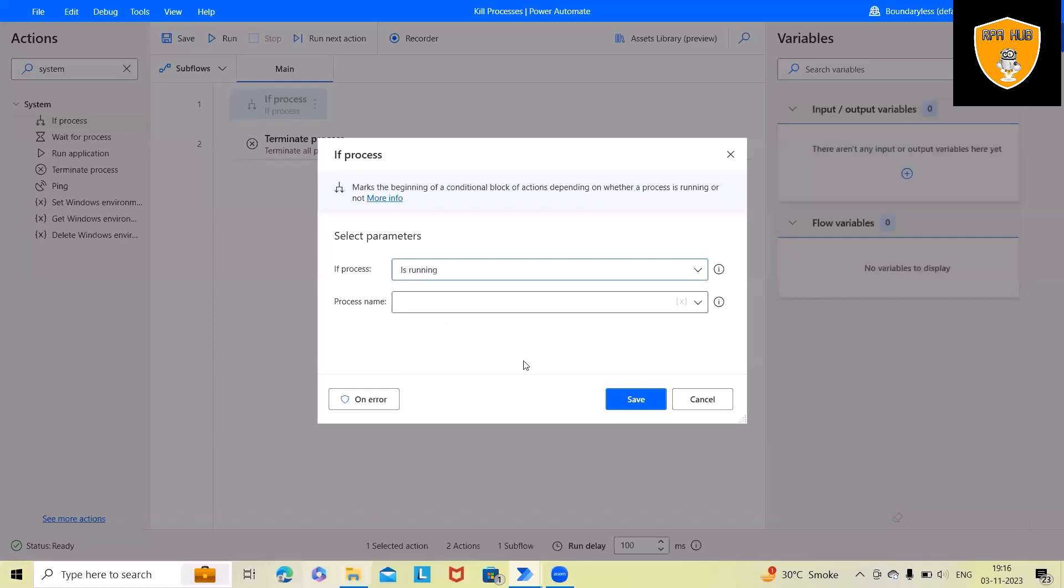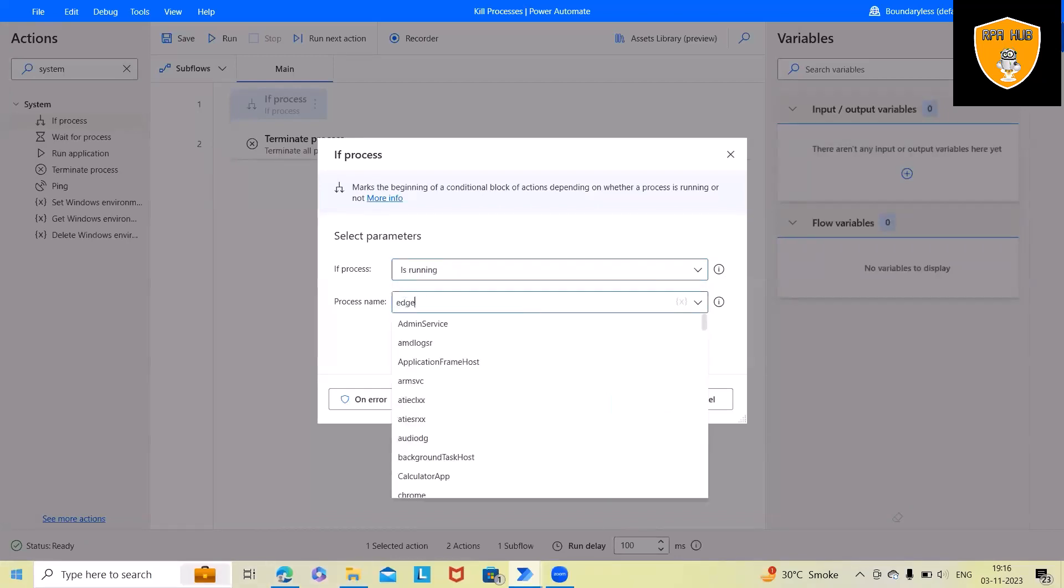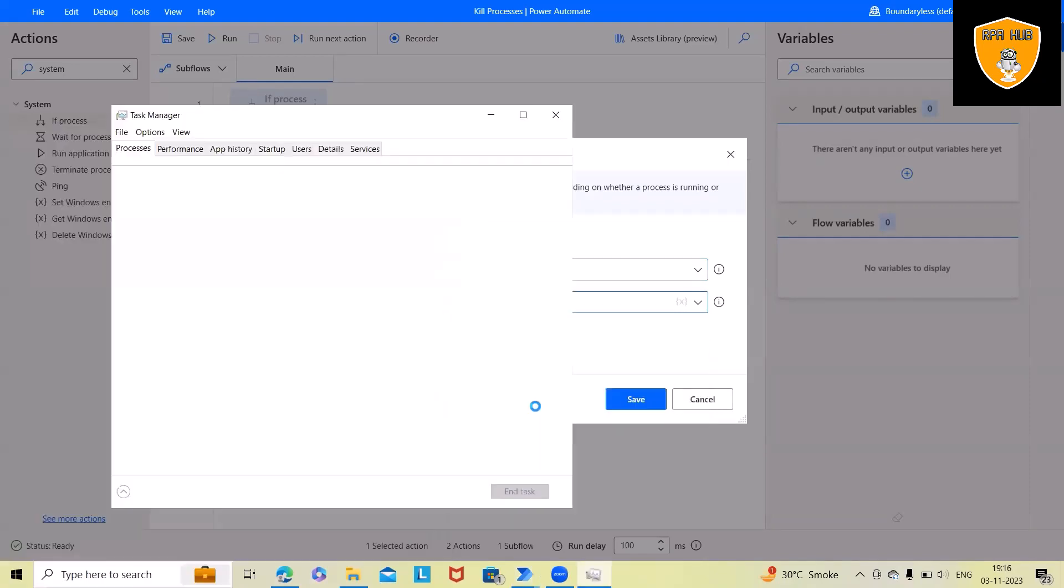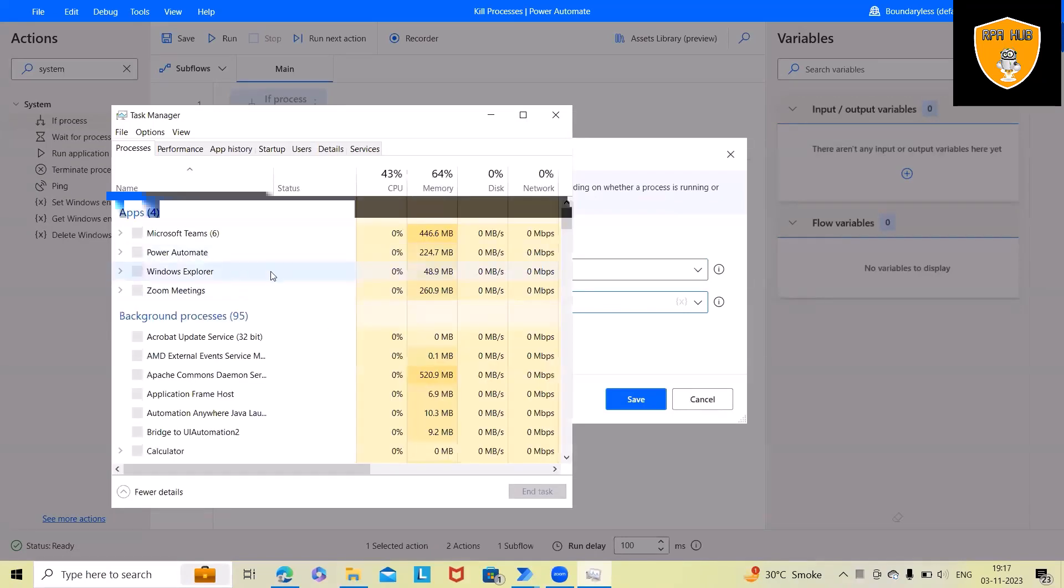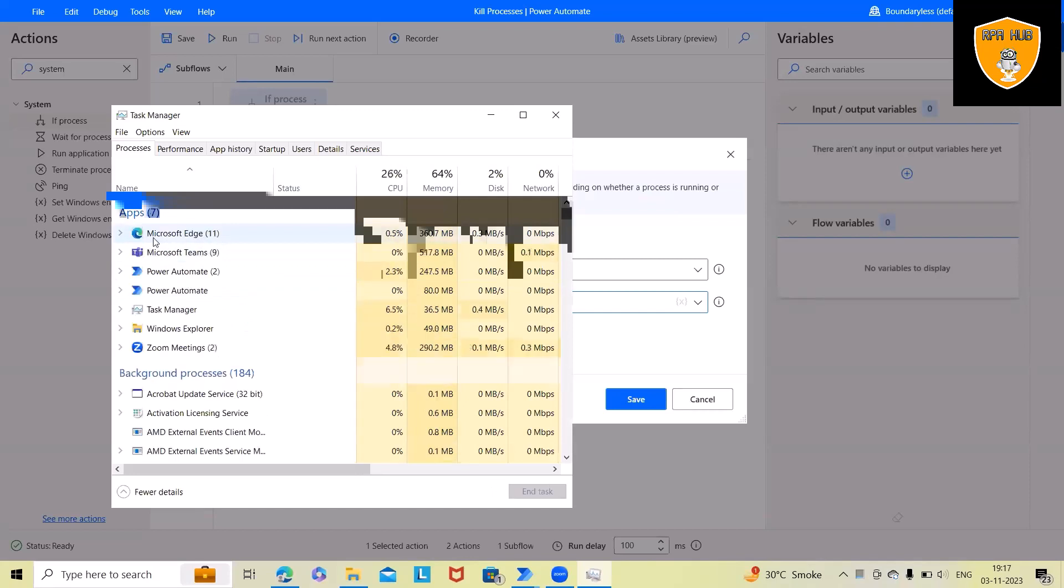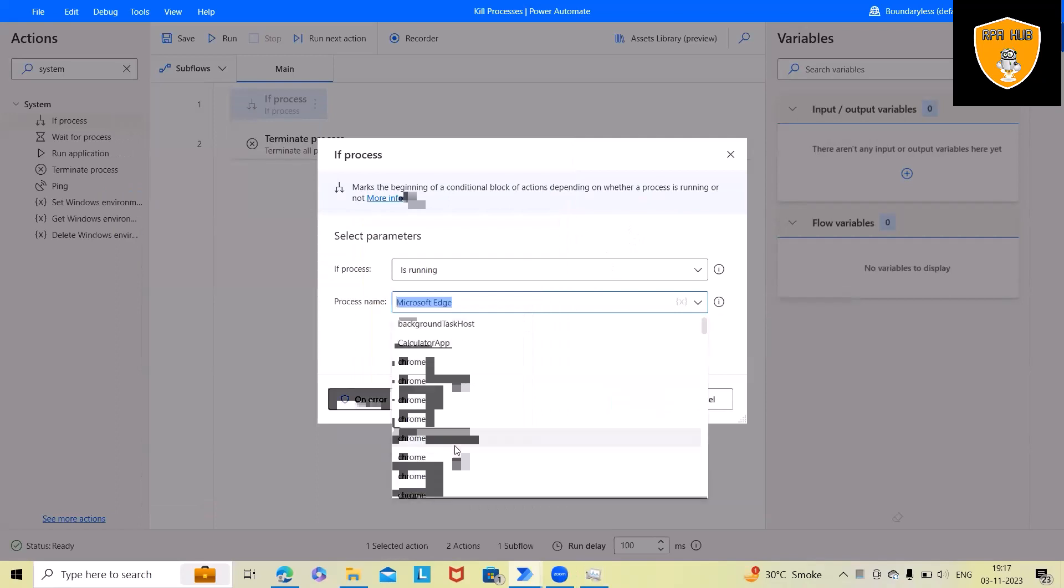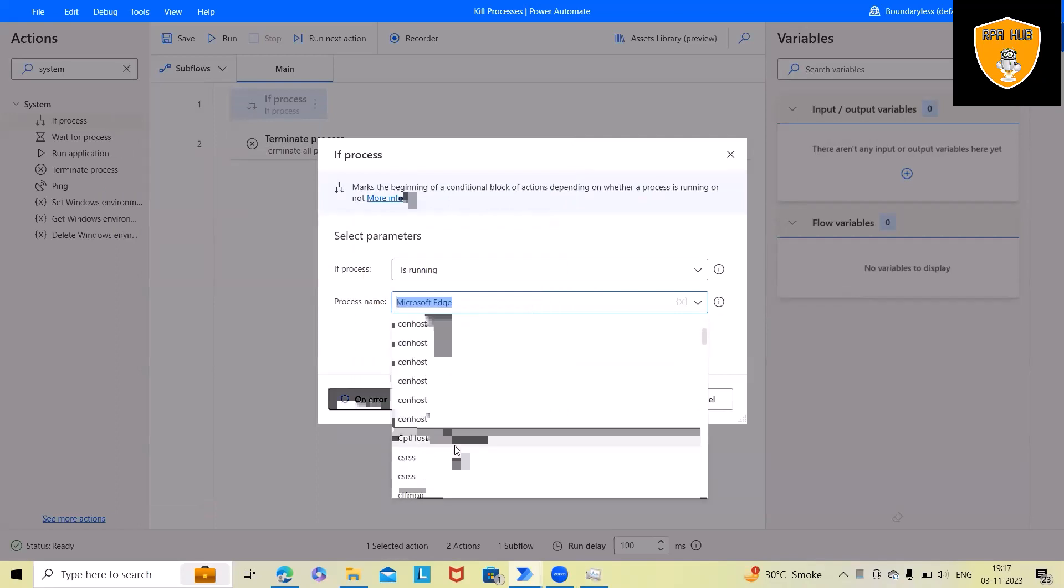If process is running, let me open this and we'll search for Edge. Even if you want to see the status, you can just open Task Manager and from here you can check the process name. As of now you can see Microsoft Teams, Microsoft Edge. You can also write Microsoft and whenever I hit enter we will have some Edge-related functions.